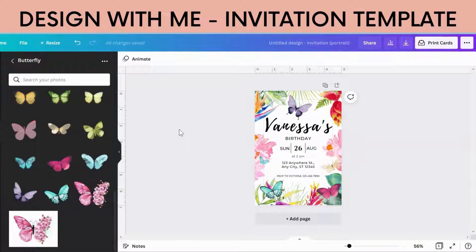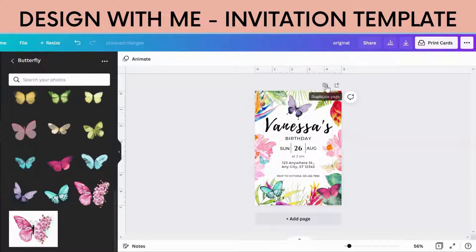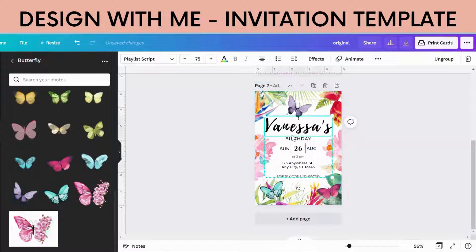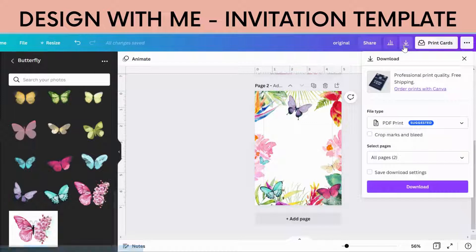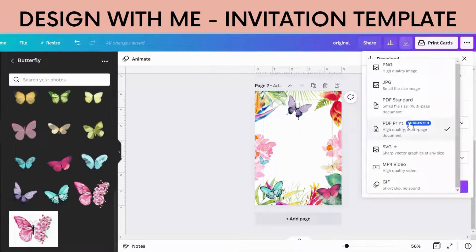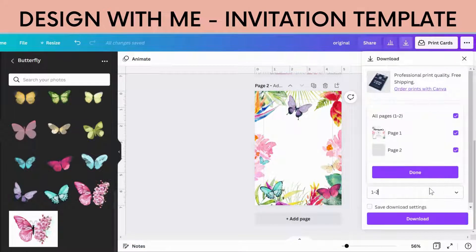What I do is I would mark this as original, give it a name, get the product code, duplicate the page, take this writing out, and save this background as an image — just download, go to PNG, select that page.